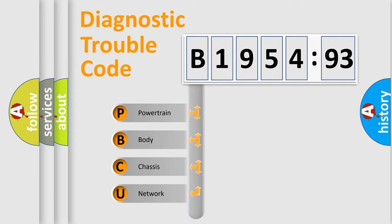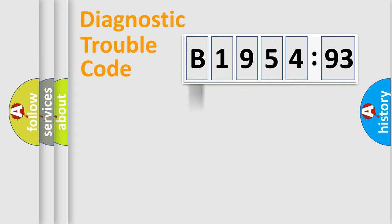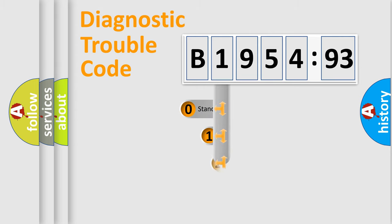We divide the electric system of automobile into the four basic units: Powertrain, Body, Chassis, and Network.